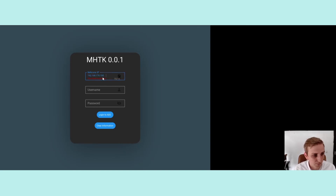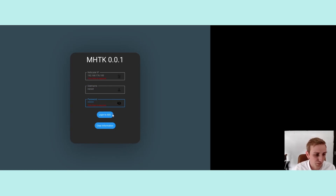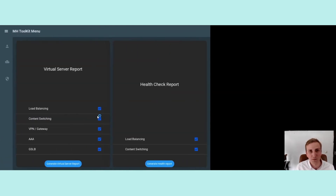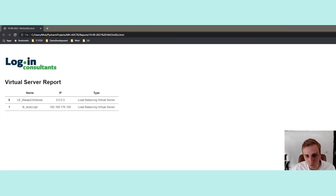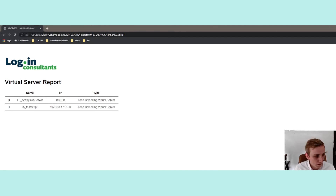What I can show you right now is a simple reporting tool I've been using. After logging in, I can generate a virtual server report for only the load balancing virtual servers we just worked with by pressing a button. It opens another screen and — boom — there we have a virtual server report with a company logo, which could be anything. There's a lot possible with the API; it's truly awesome.